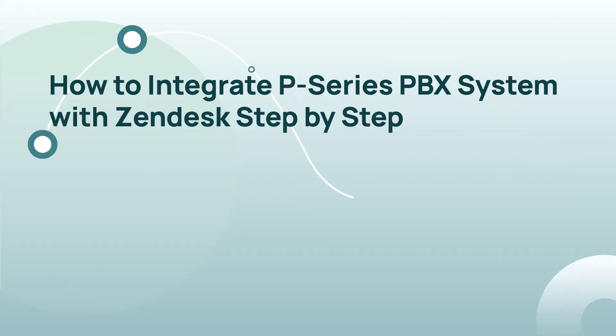In this video, we will explain how to set up this integration step-by-step. Alright, here we go.